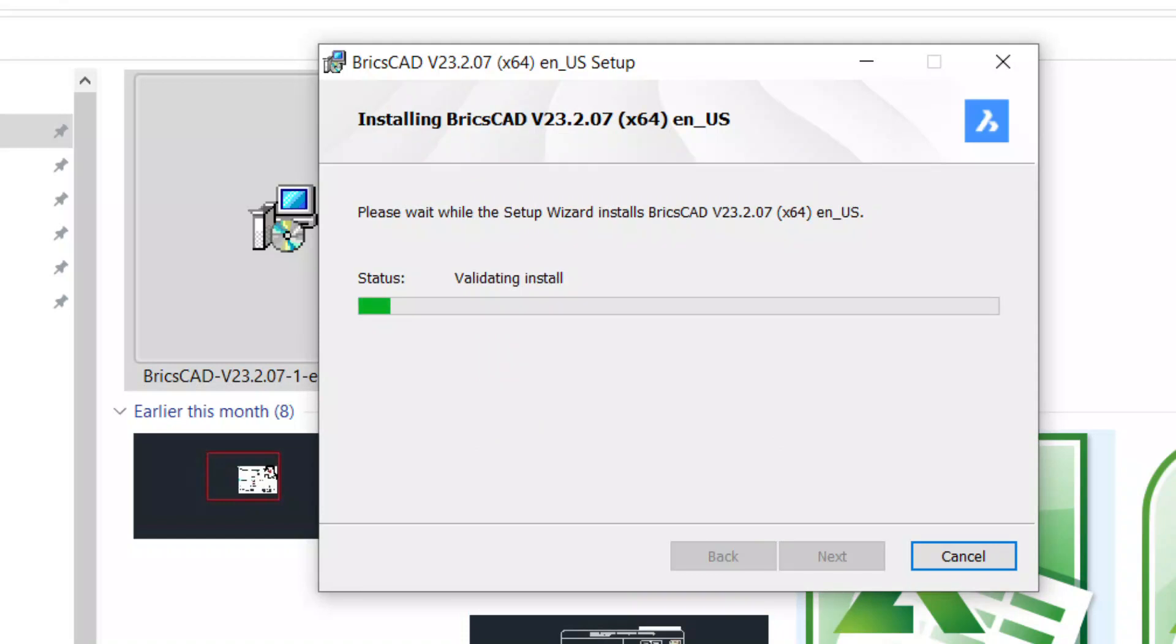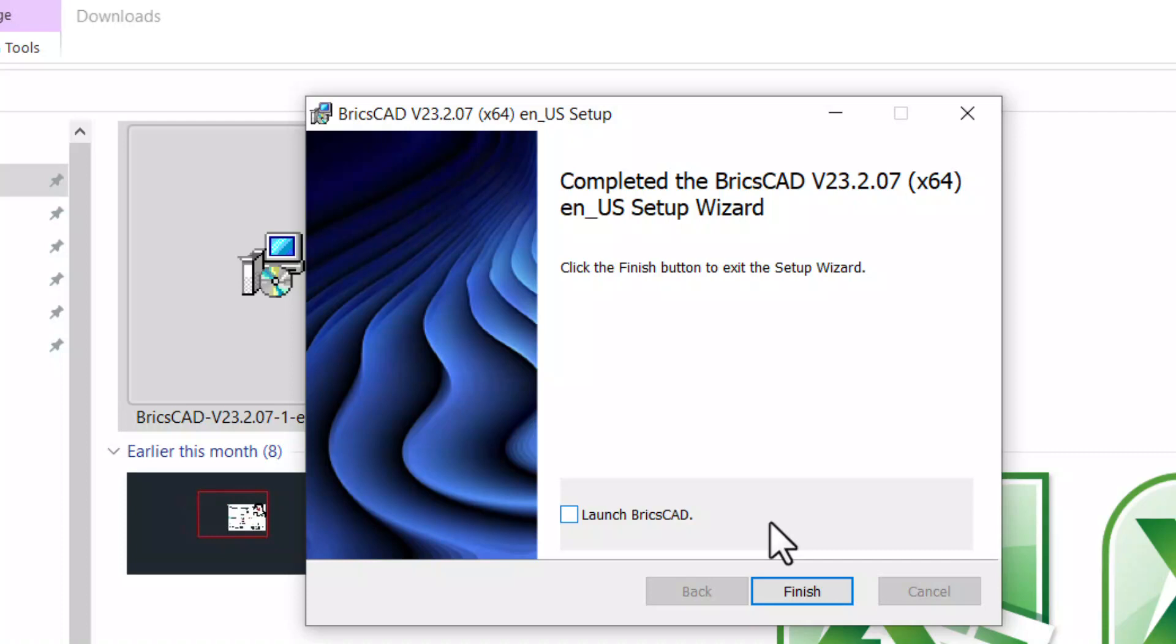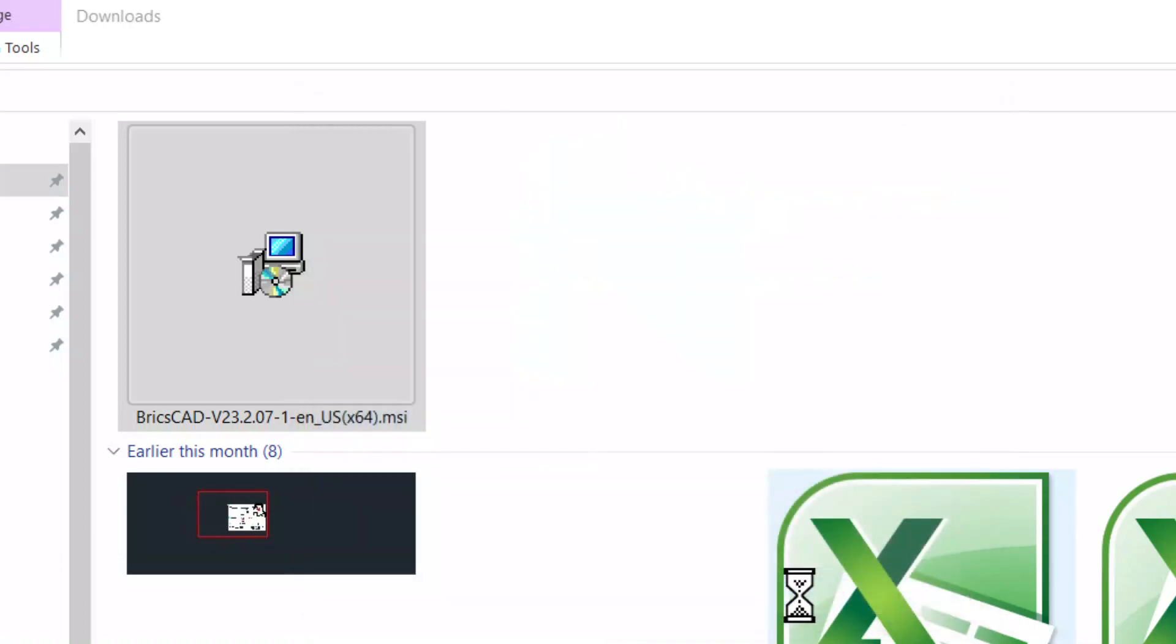Now BricsCAD is getting installed in the specified folder. Now the installation is completed. Click on launch BricsCAD to launch the software and click on finish.